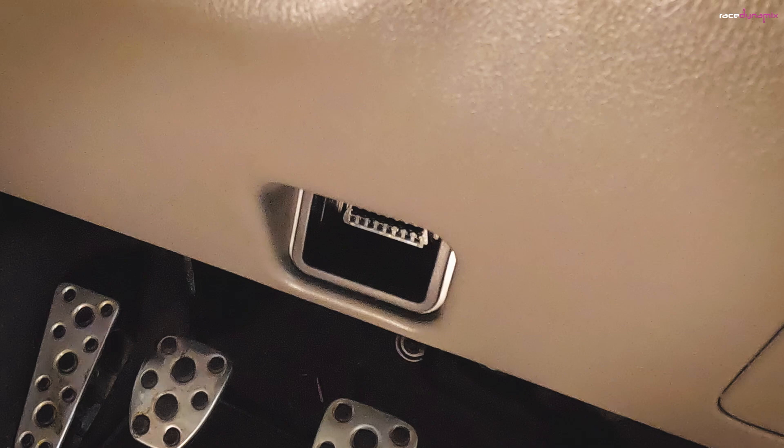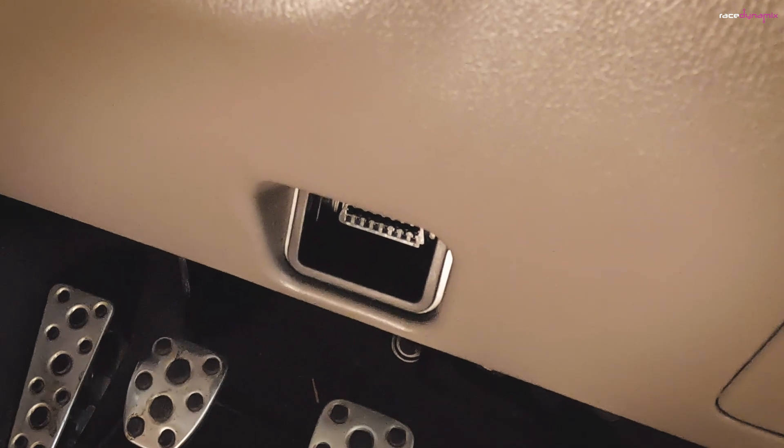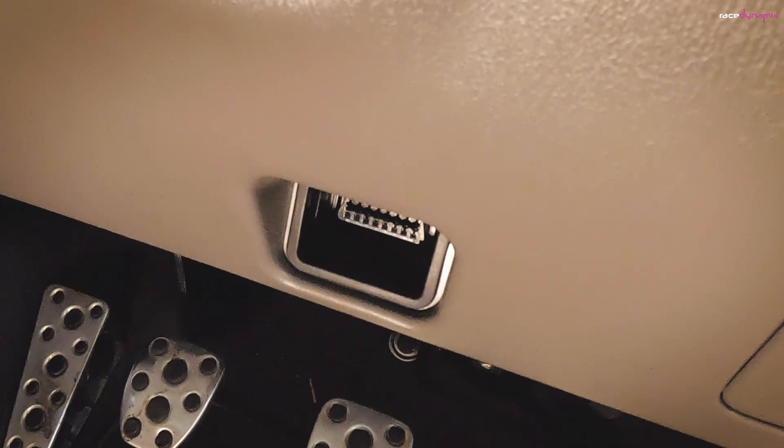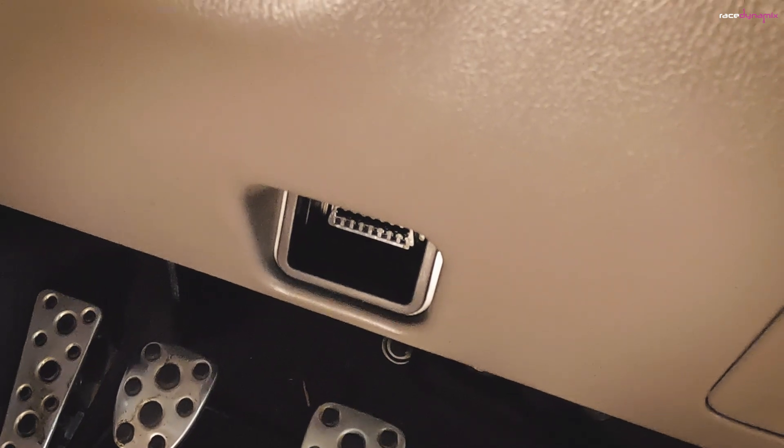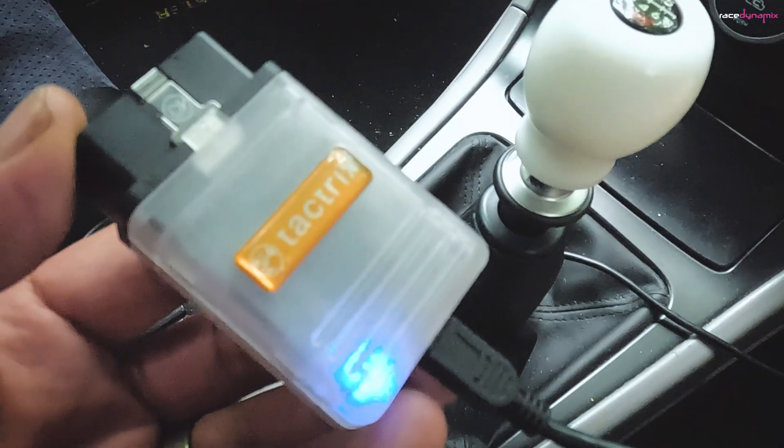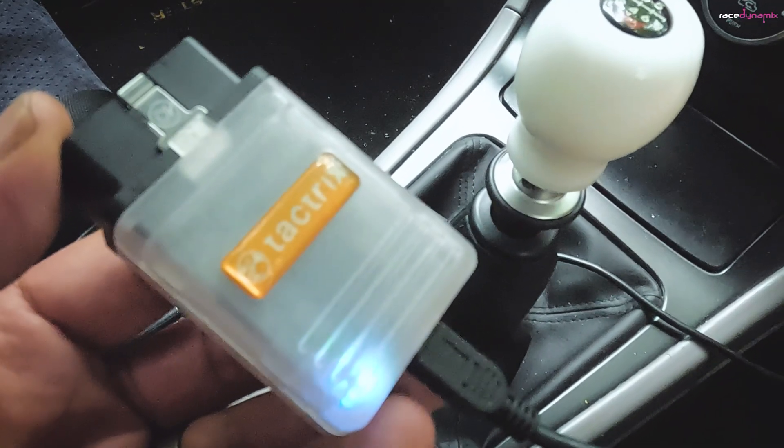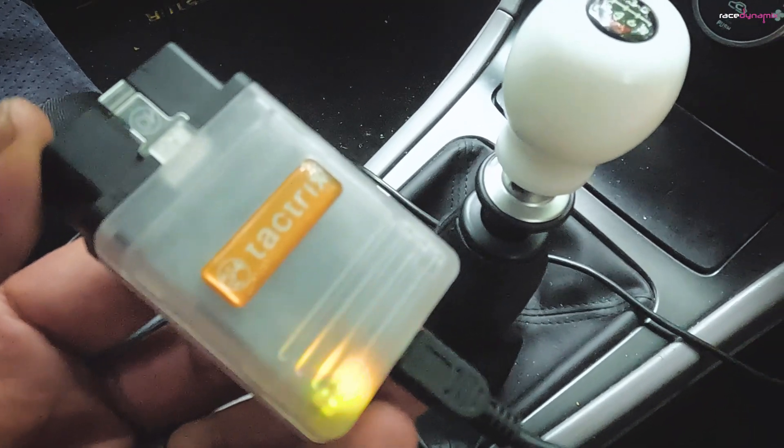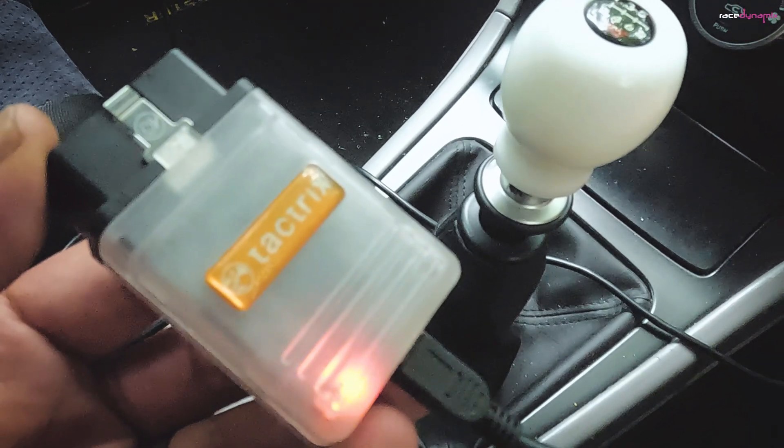To start data logging, all you really need is an OBD adapter that will plug into the OBD port under the steering wheel of your car. You can start with a Bluetooth one, but I'm using a Tatrix OpenPort 2 cable for the purposes of this video.